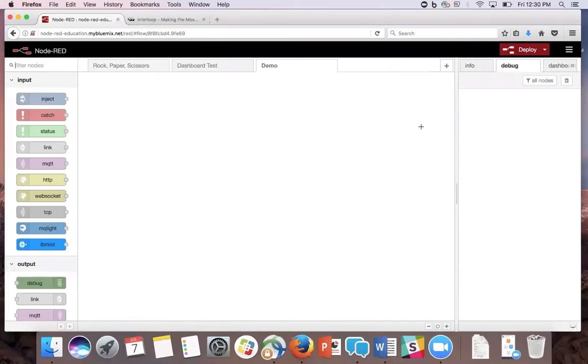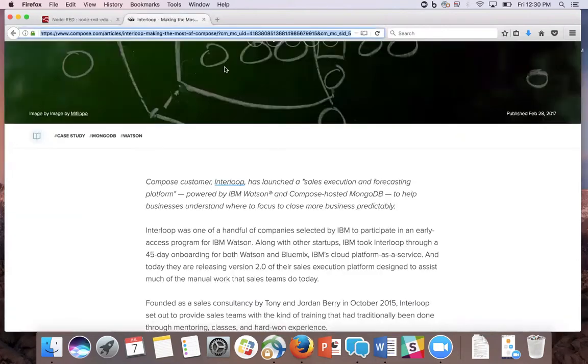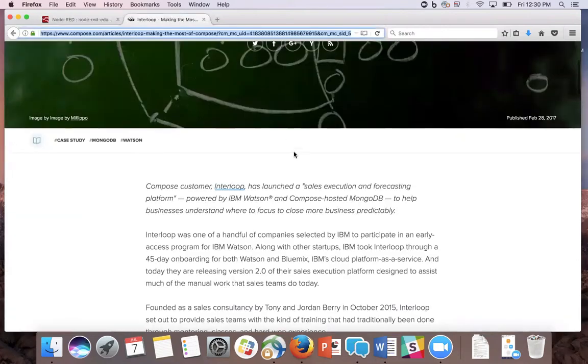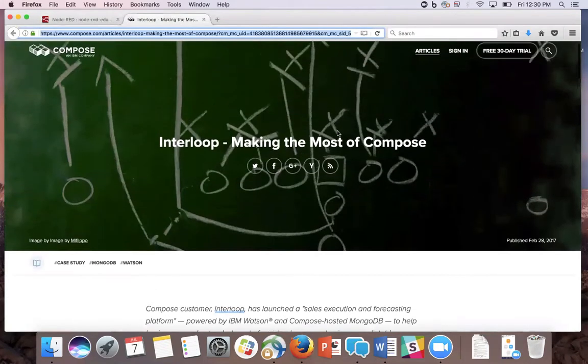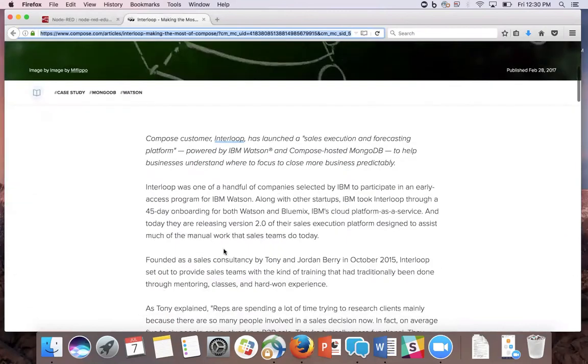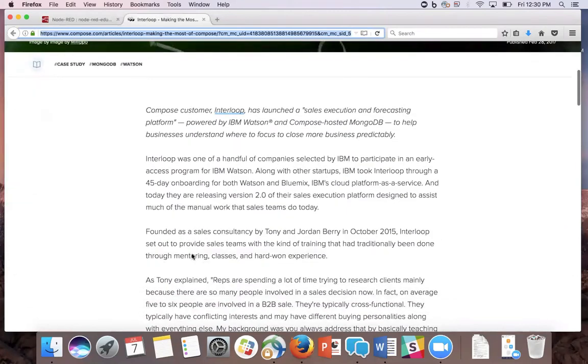In this video, we're going to create a flow that parses HTML information from a website back to Node-RED. In this function, we're going to create a counter using the context to count how many times the word compose is in this article in the paragraph tags.